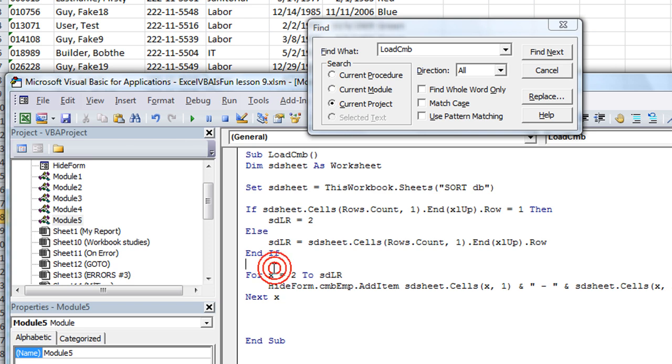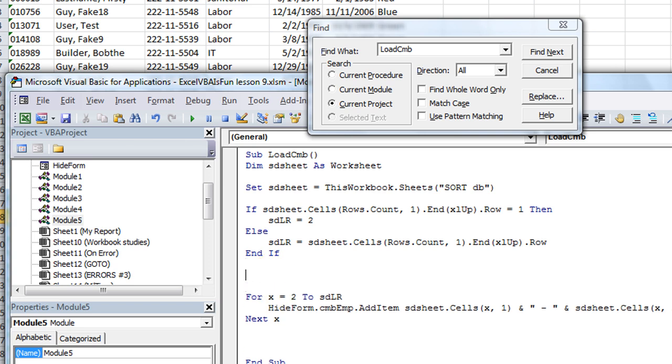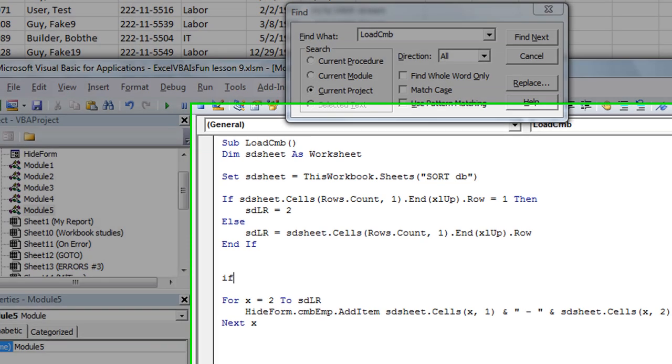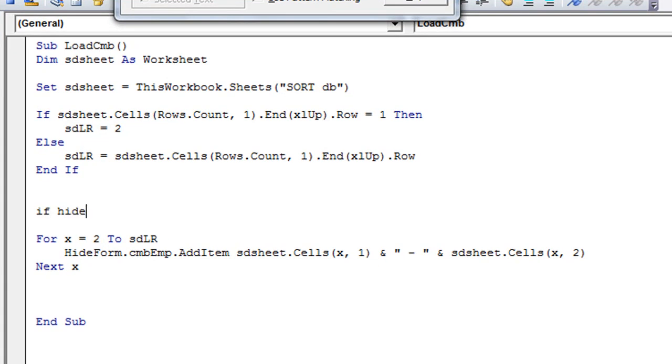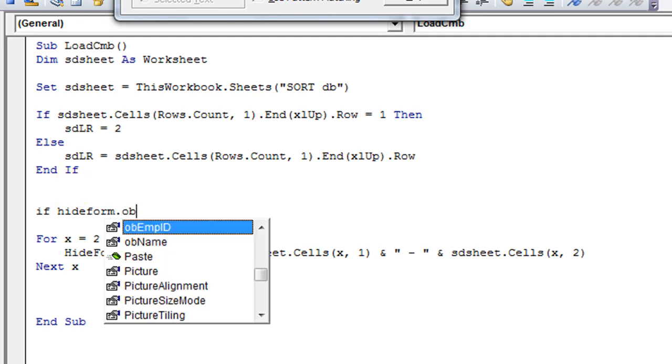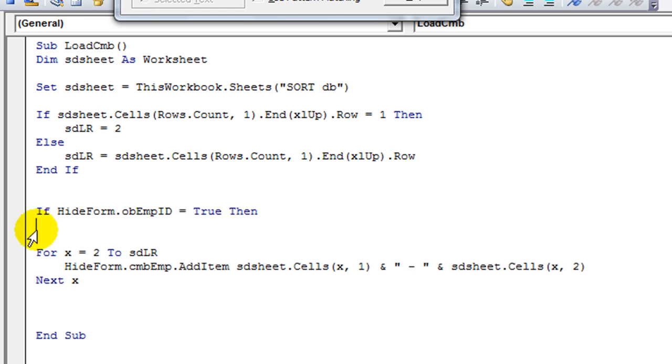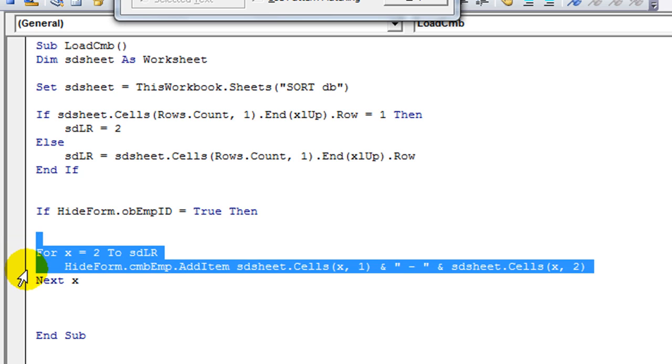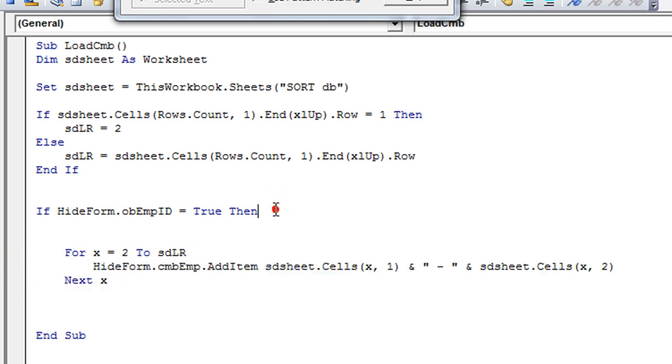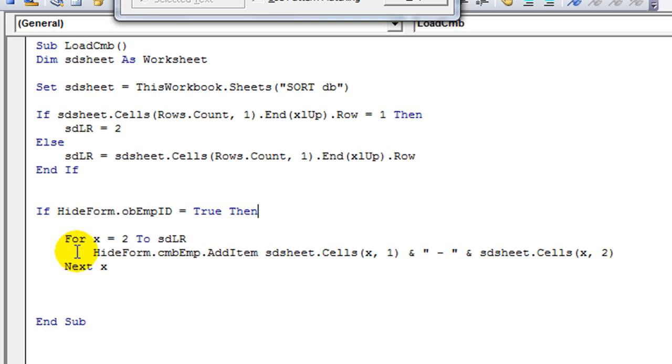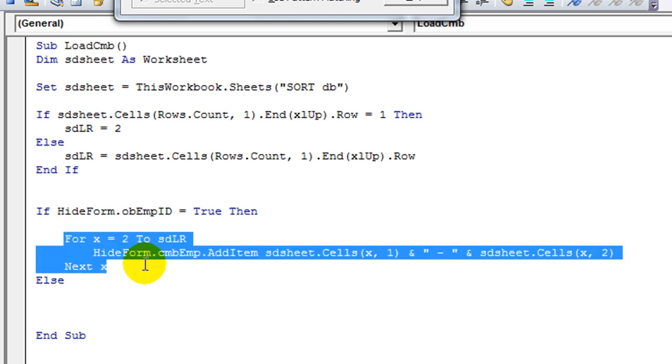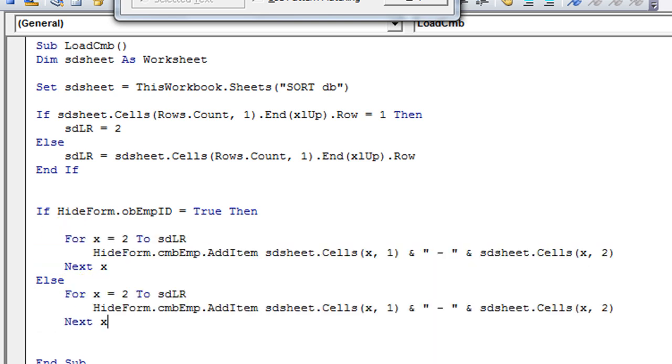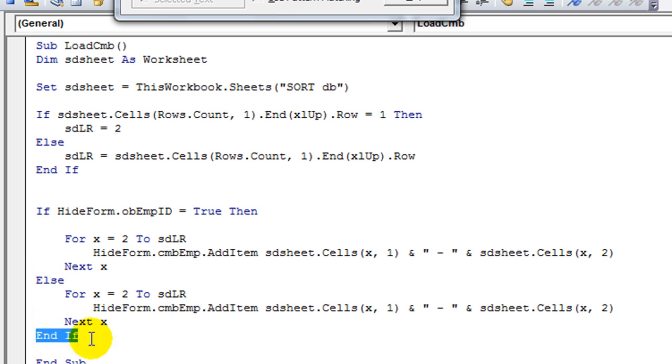We're going to add a little bit more magic to this one. We're going to say if hide form dot OB employee ID equals true, then. So remember if we're wanting to go by employee ID, then we'll go ahead and go with the one that we already created here. But then we have to say else or otherwise. If it's the other way around, let's copy and paste that. And say end if.